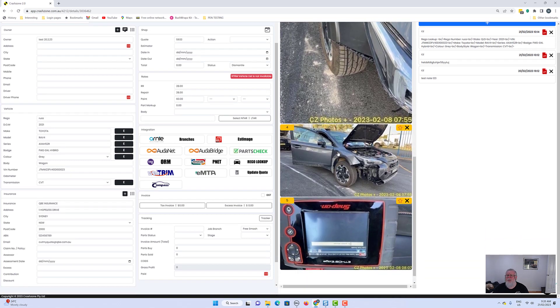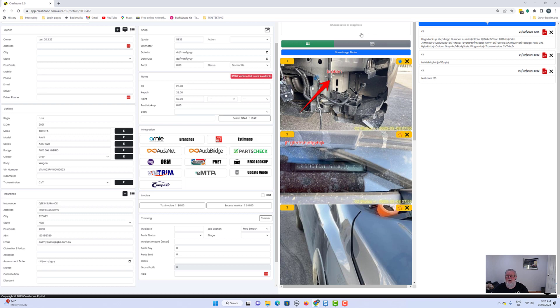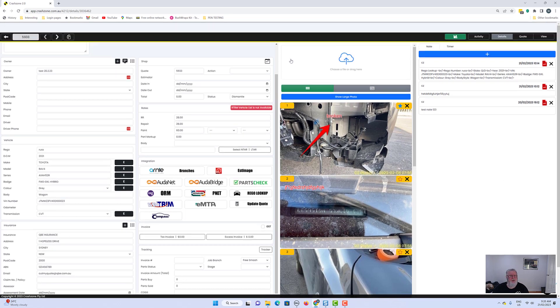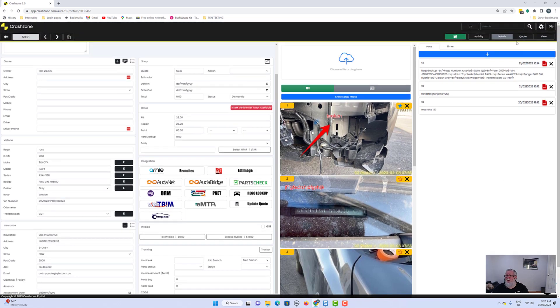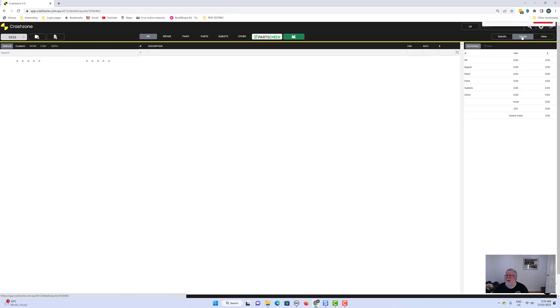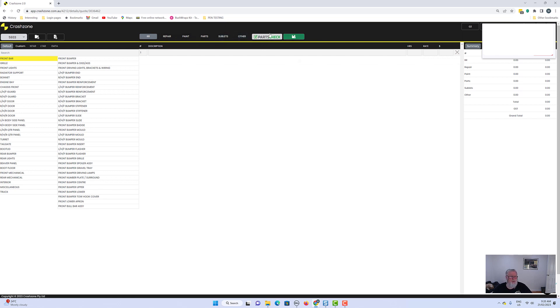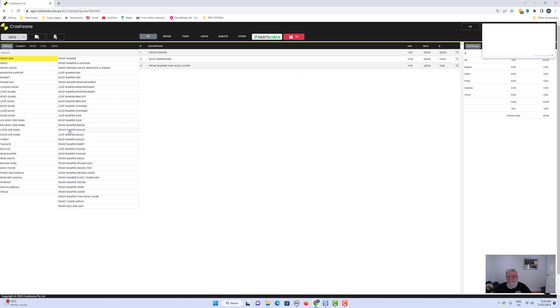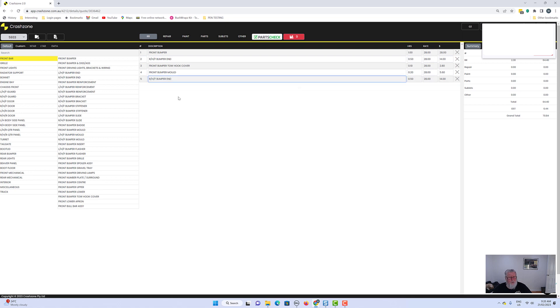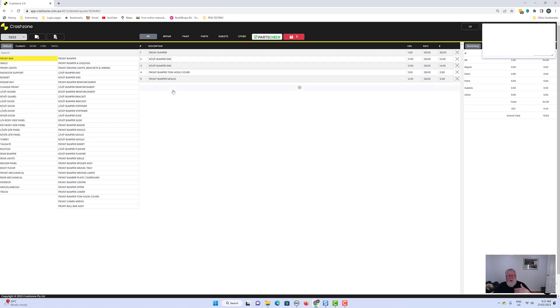So that's that bit. Pictures. We'll go into the quote now. And look, honestly the quote's the same. There's R&R, repair, paint, parts, sublets, other parts check, and a hotkey, which is a help. Down the side it's the same. Probably one of the things that's a bit different is if I want to move that one up, I used to drag and drop from here. Now I'll simply grab hold of the five and drag it up, and then my R&R will go up and the boot will go down.